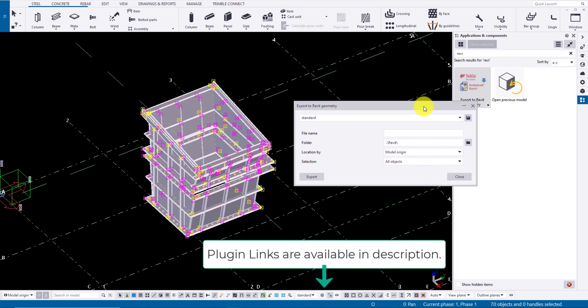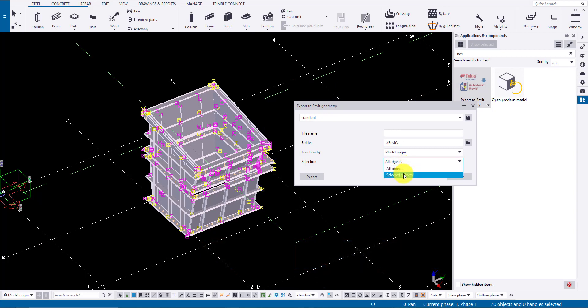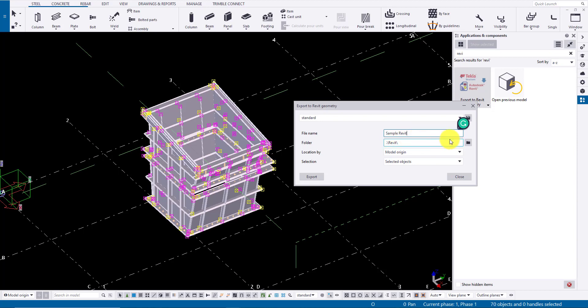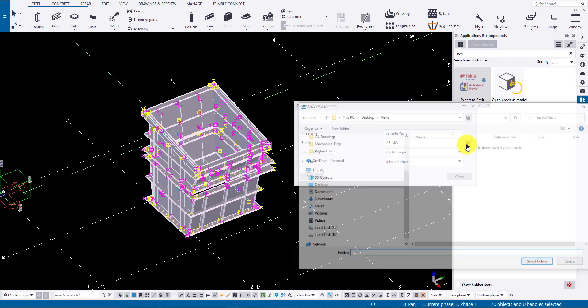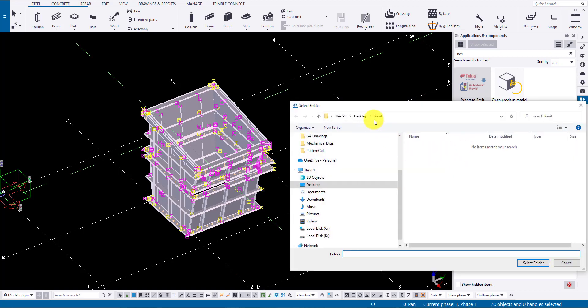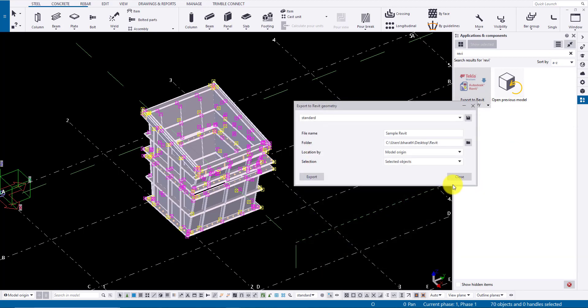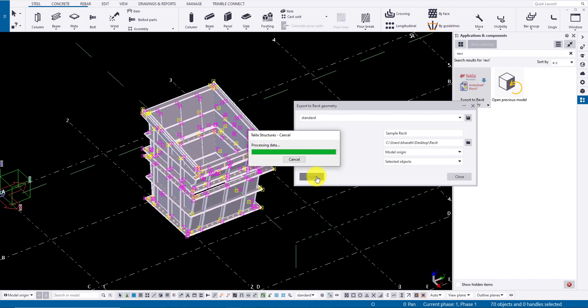In selection, select selected object and provide the name for the Revit file exported. Here I have provided the name as Sample Revit. Browse the location you want to export and click Export to export the Revit files.